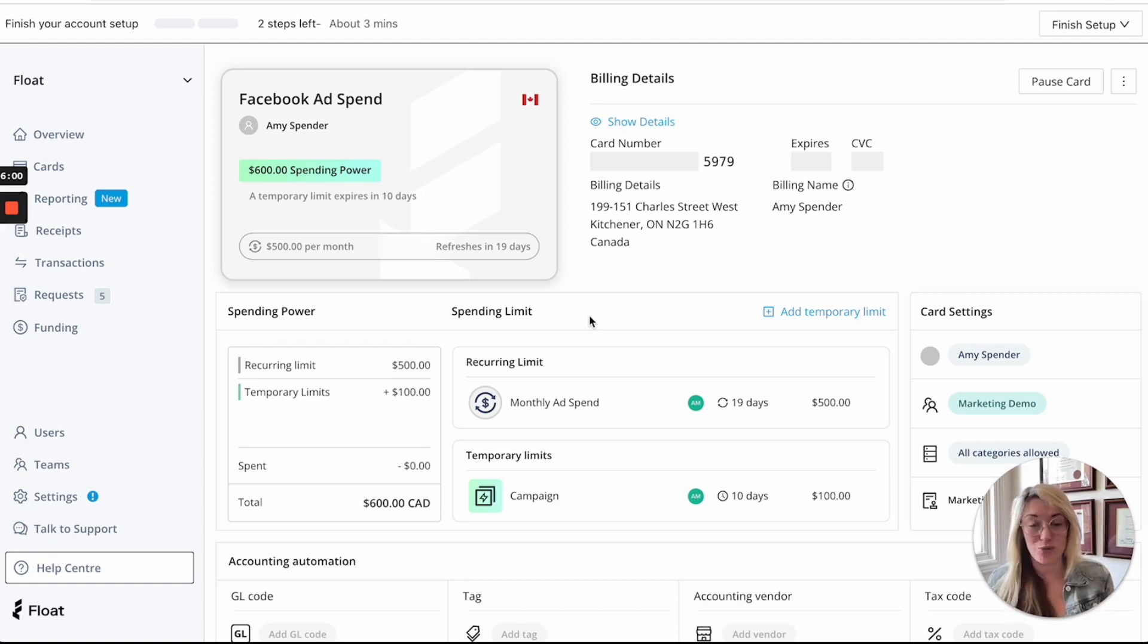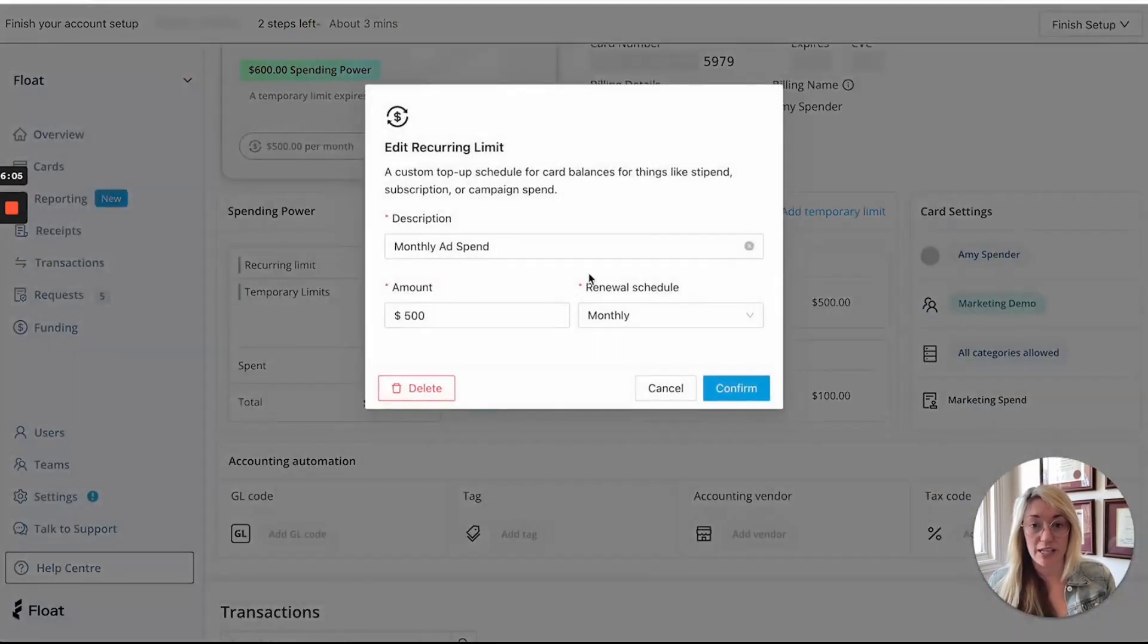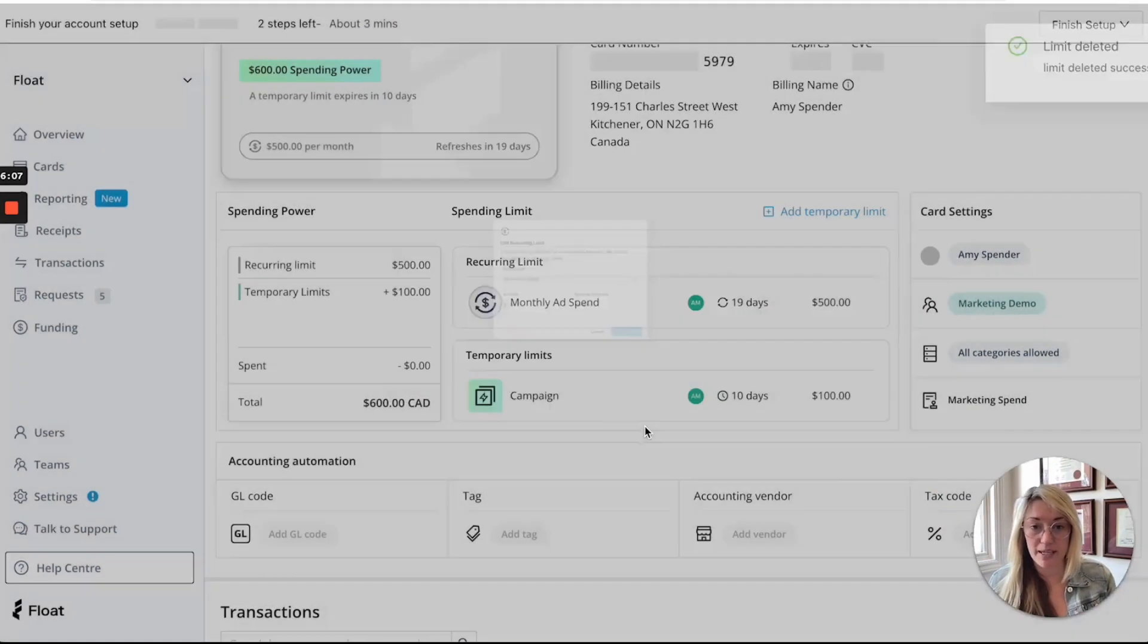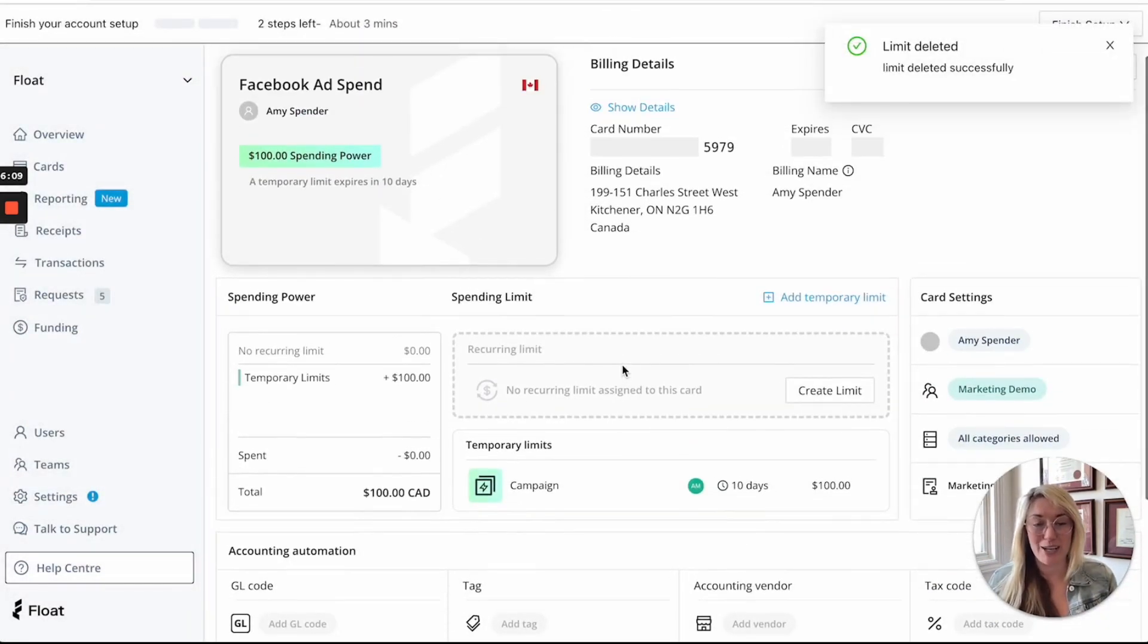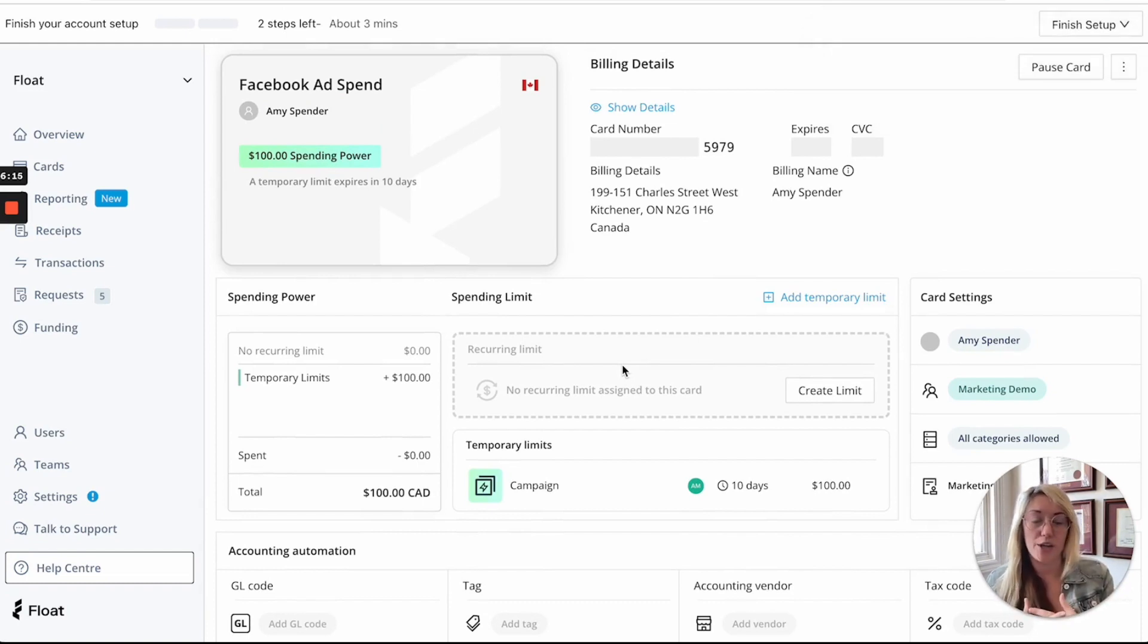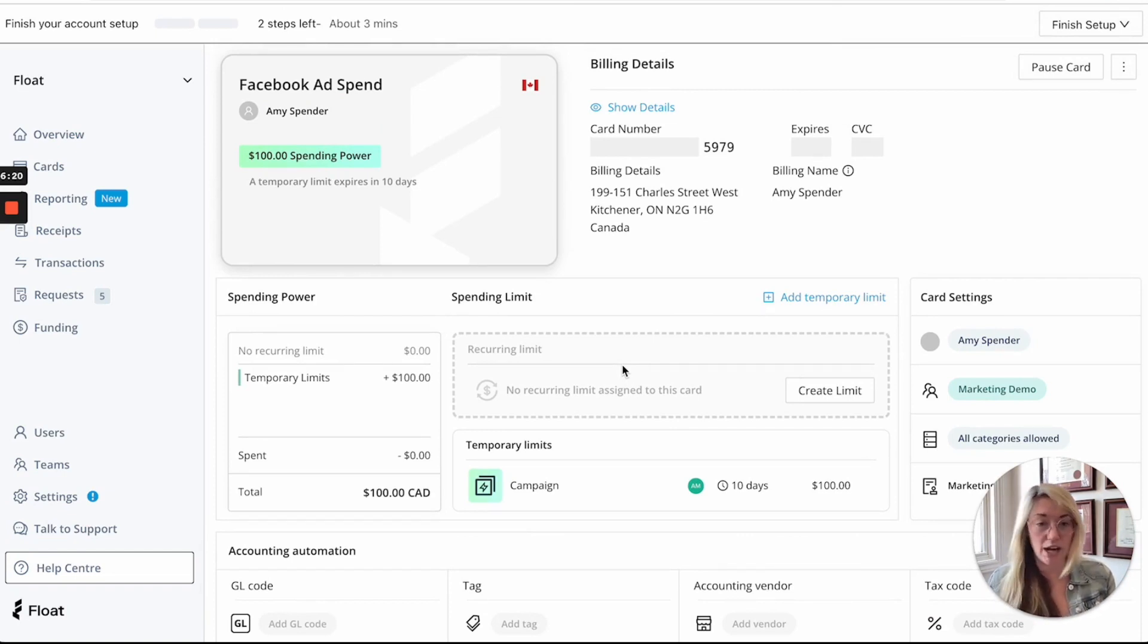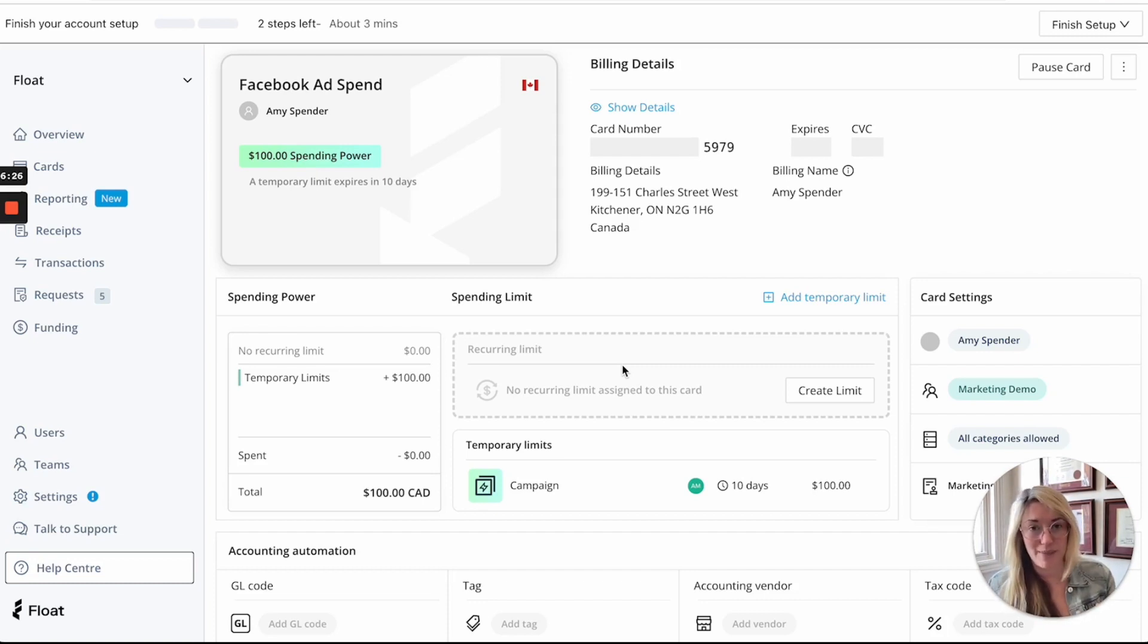You can also use virtual cards as a one-off card so for example you can actually only have one temporary limit and no recurring limit and use this for like a new merchant that you're not quite sure about and you just want to give it this one card. You could do it for short-term subscription trials and when this temporary limit is gone we'll actually automatically delete the card for you so you don't have a lot of different cards in float that you have to manage.